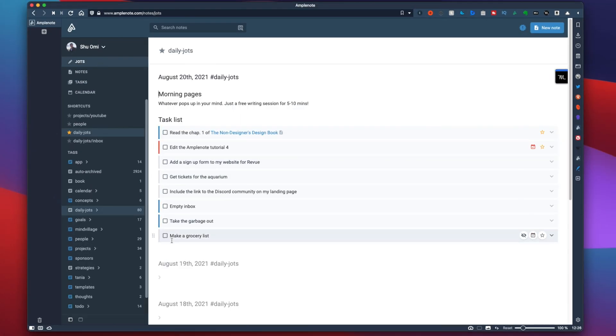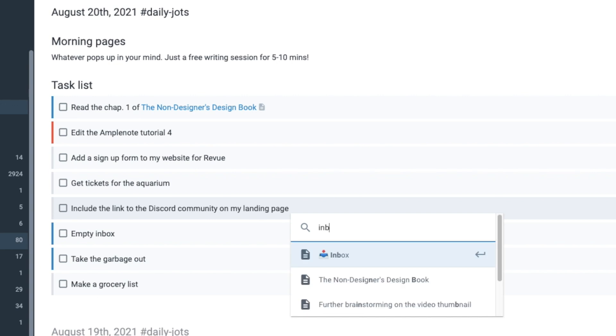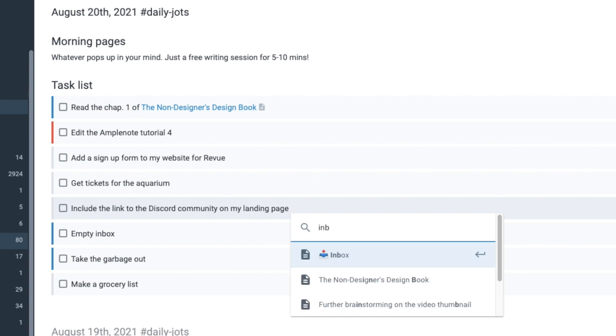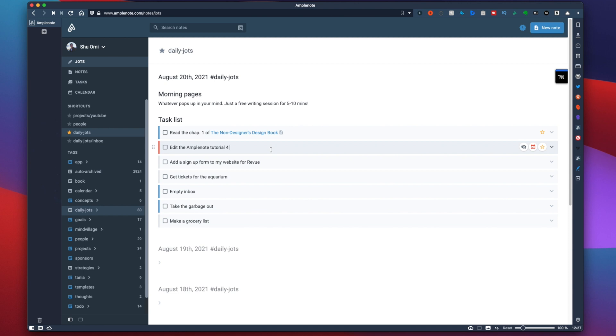If you think there are too many items on the list, you can simply move some of them to another note. For example, I moved mine to a page called inbox, which is like a temporary holder of random tasks. Now you have your task list.